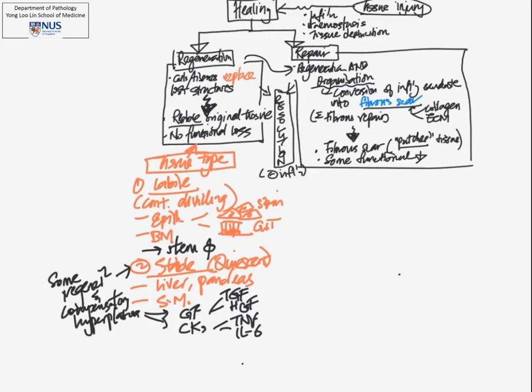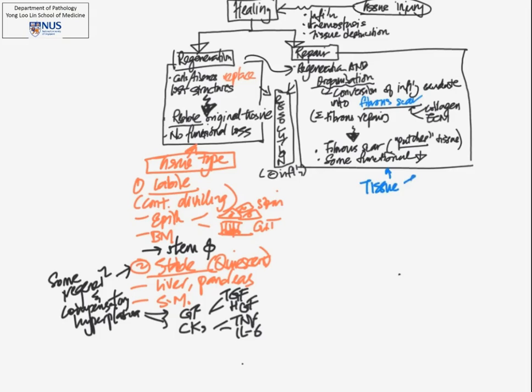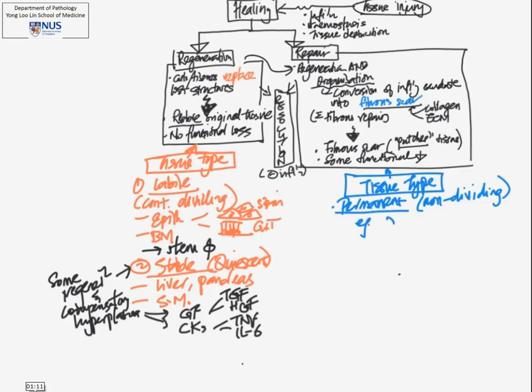Now, in repair, the tissue type is different from those tissues that are seen in regeneration. So these usually involve tissues that are permanent, so these are, in effect, non-dividing tissues or non-dividing cells. An example would be the heart muscle or cardiomyocytes.